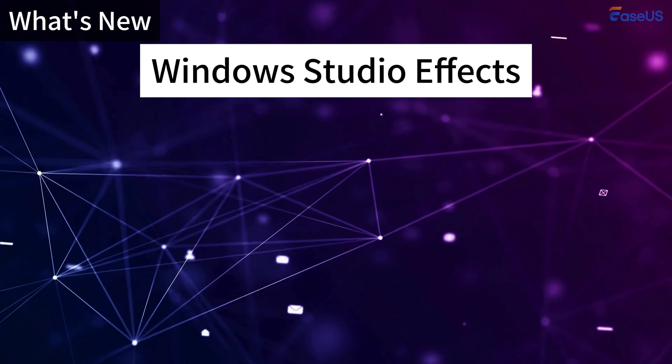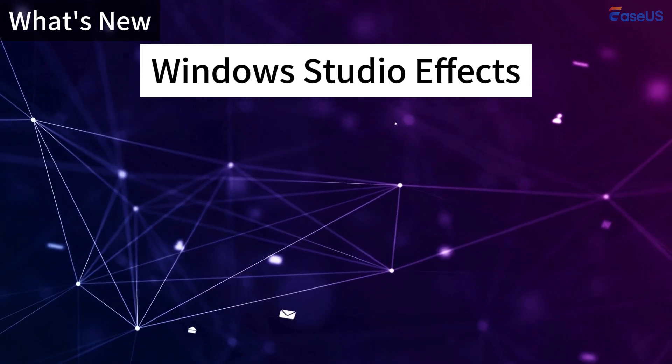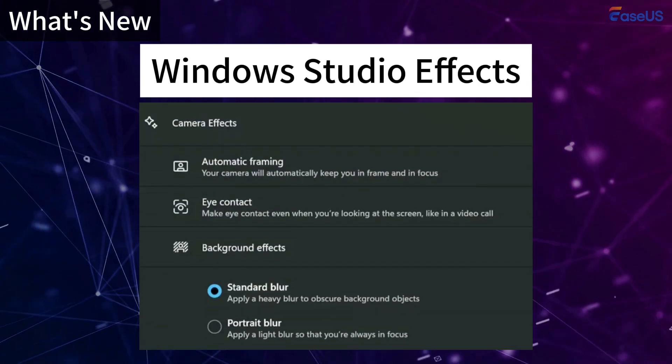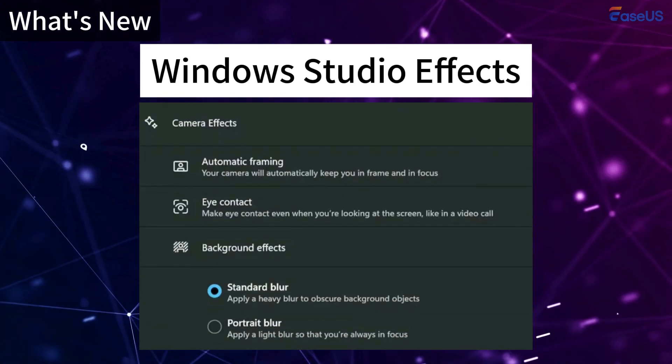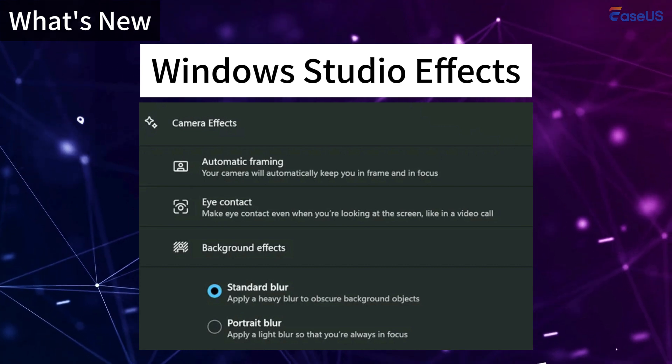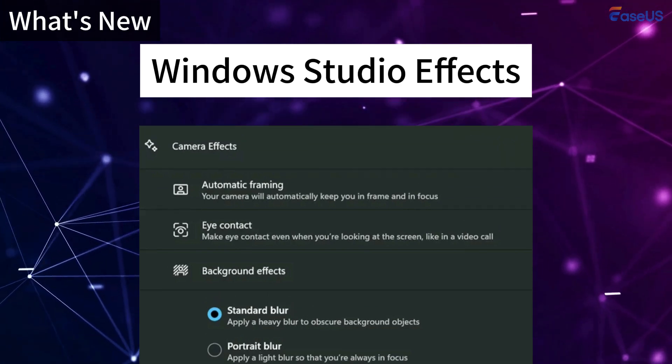Another new feature is Windows Studio Effects. It utilizes AI to improve video calls with features like background blur, eye contact correction, and voice focus.